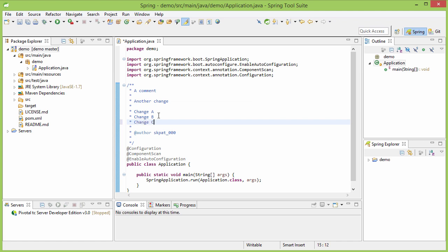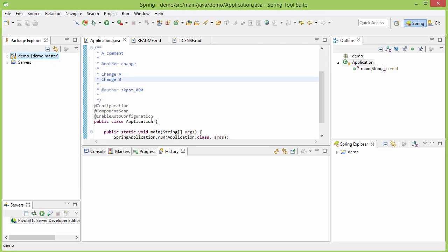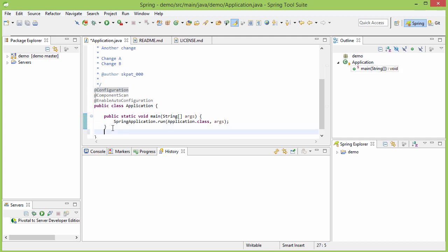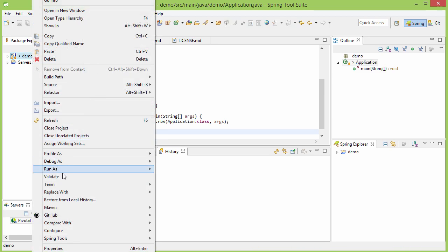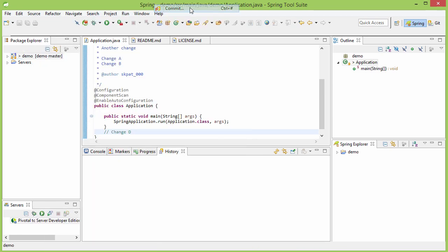Now, let me do some change. See, I save. Simultaneously some other developer in our old environment, suppose there is some change. Suppose here, saves it and then commits it and pushes it.